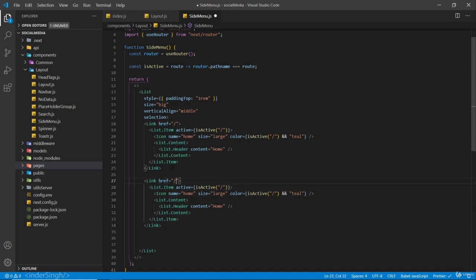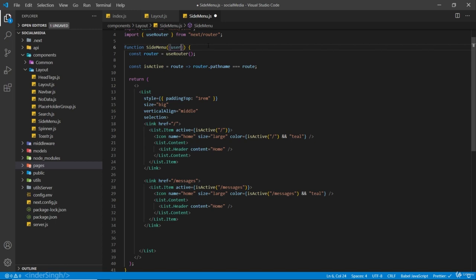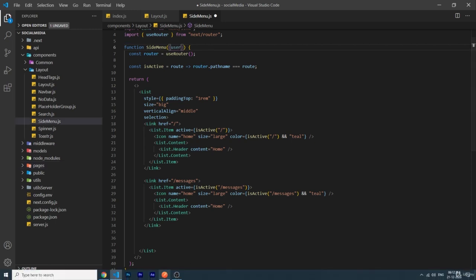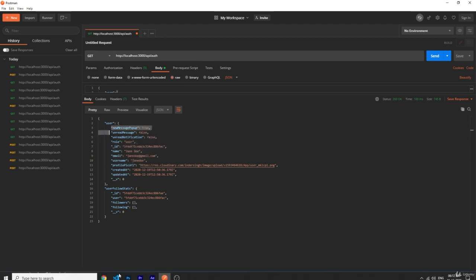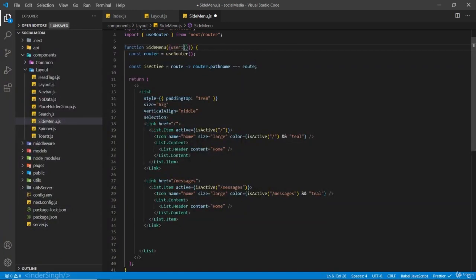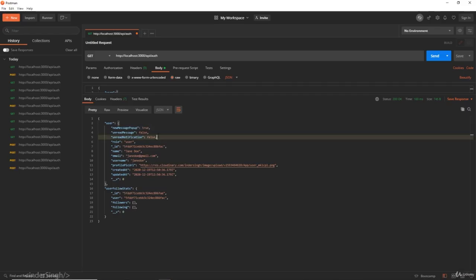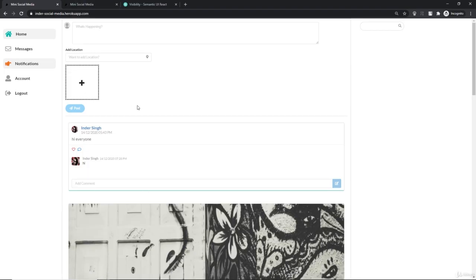I'm going to copy this link and create another one for our messages page. The href is going to be slash messages and isActive will also receive slash messages. Inside our side menu we are going to receive the user prop — this user is basically the state of the user data which we receive from the backend. I'm going to destructure some properties out from this user state.